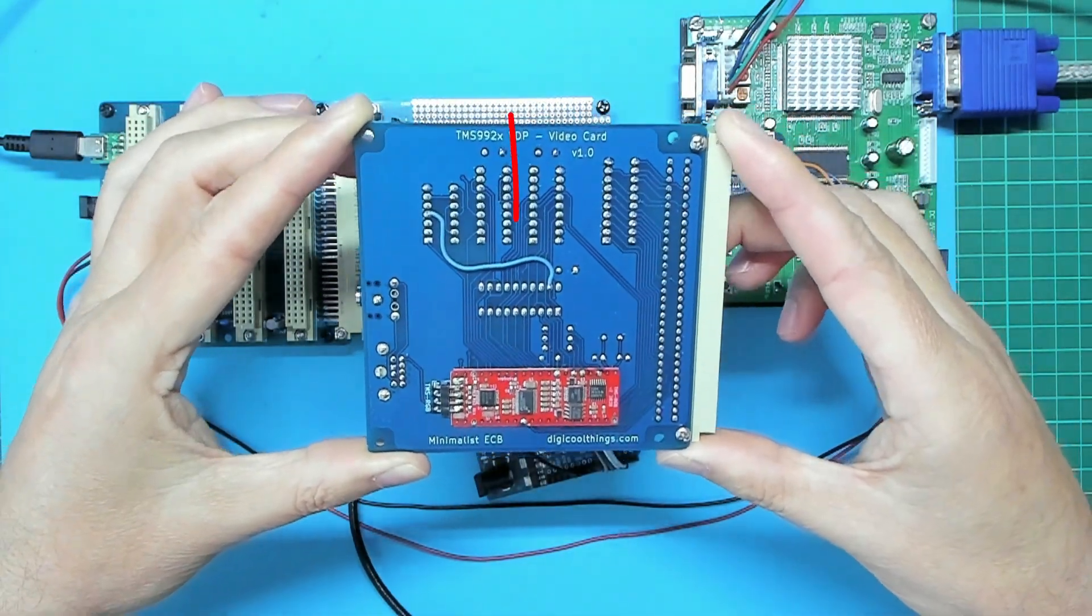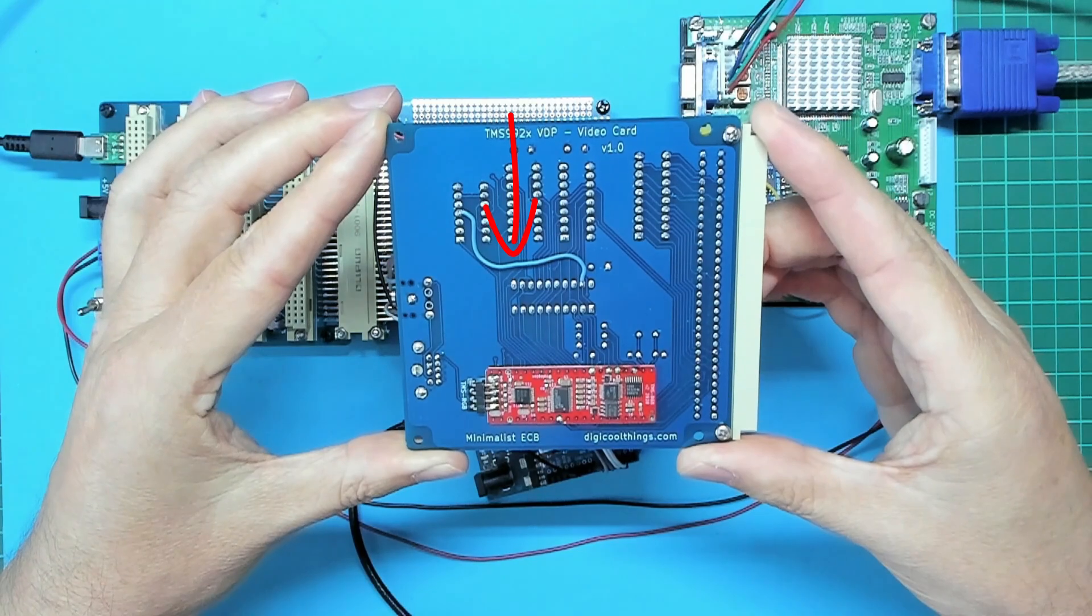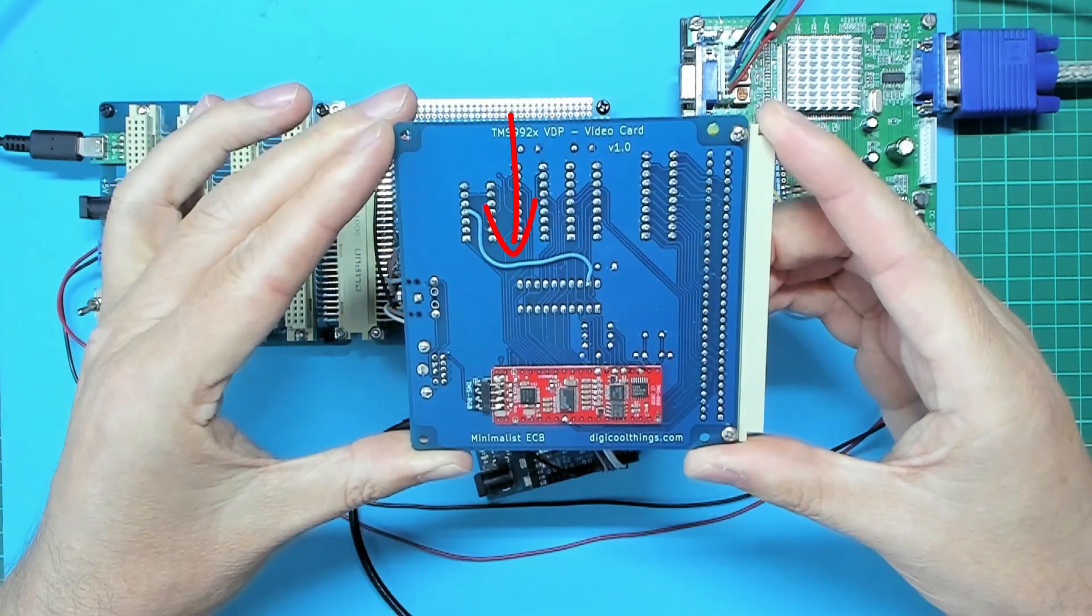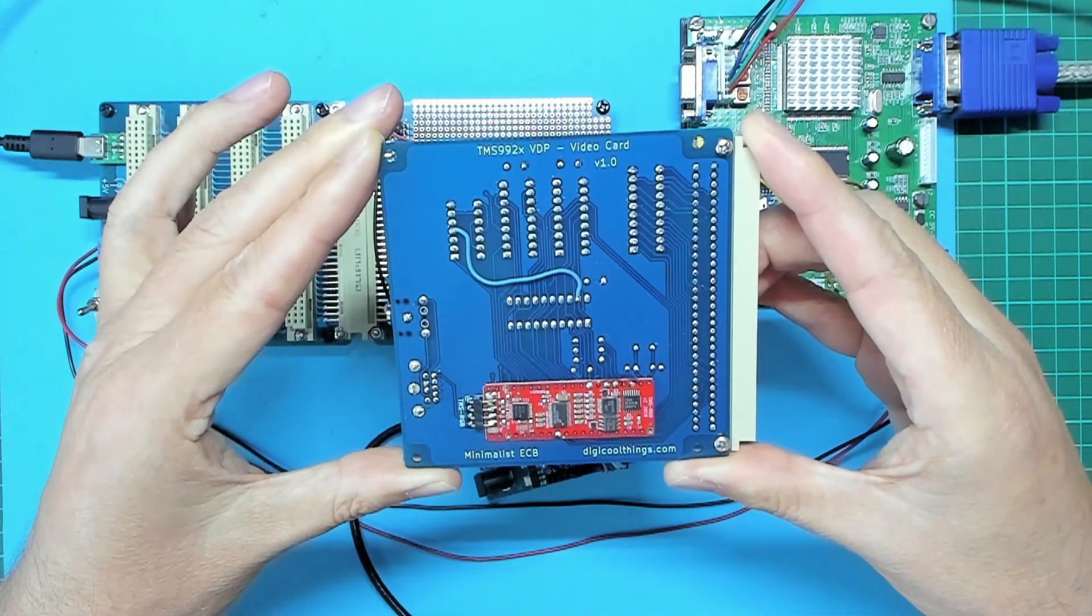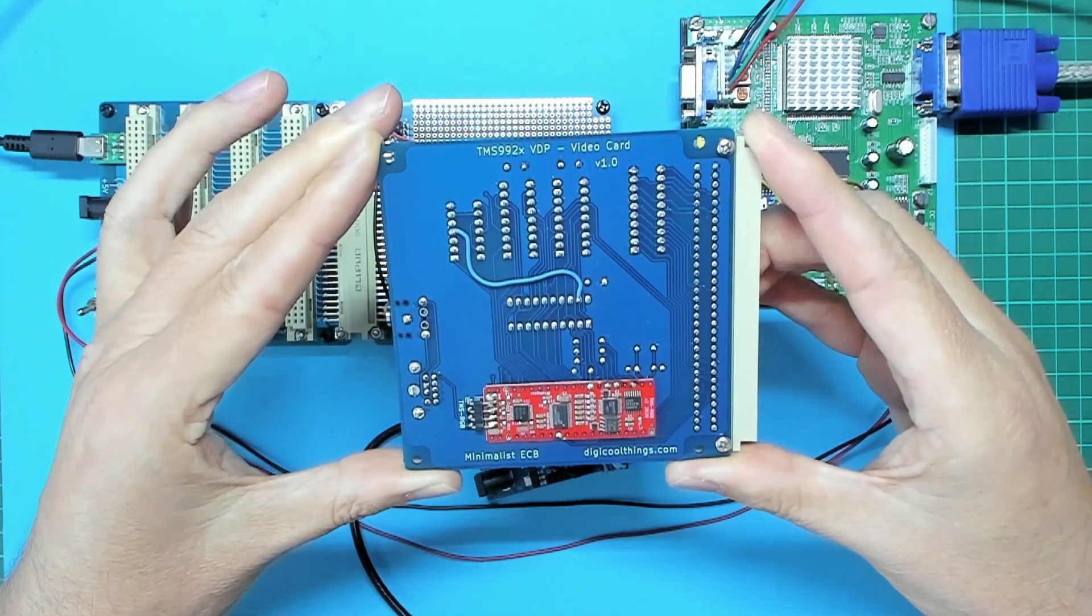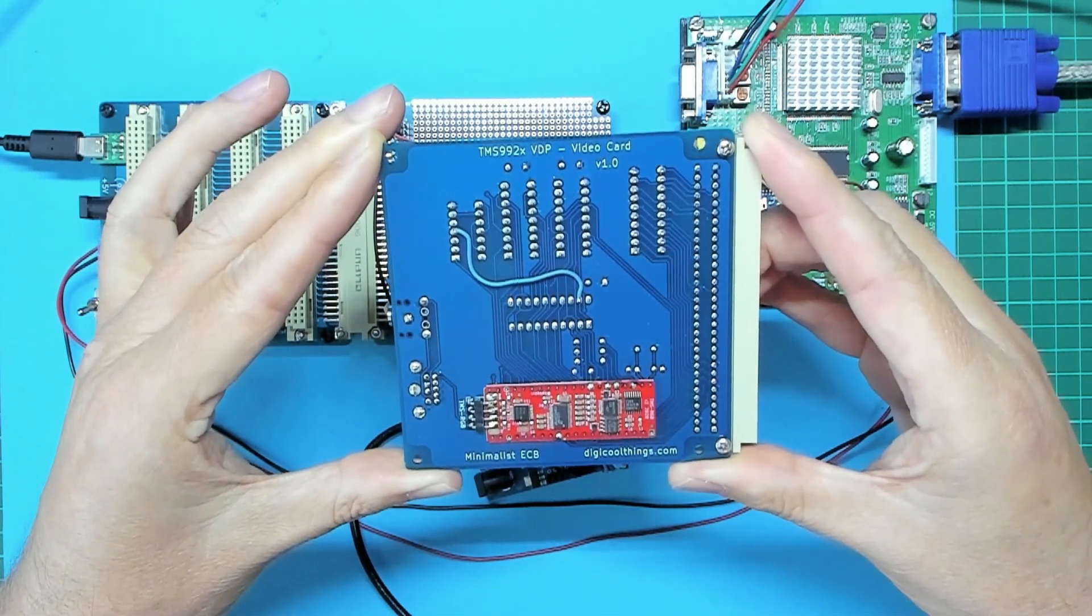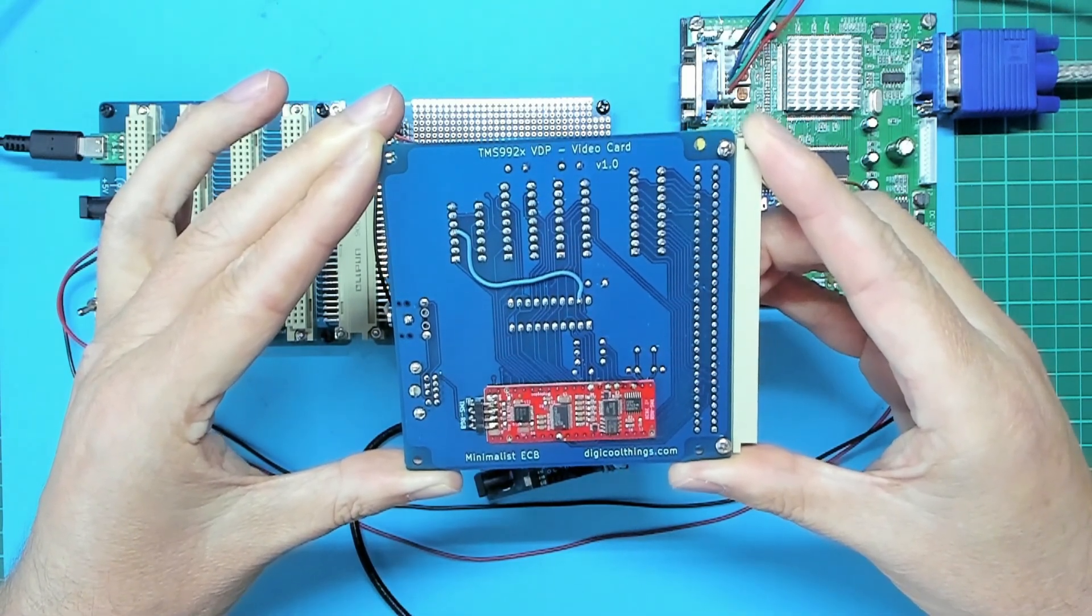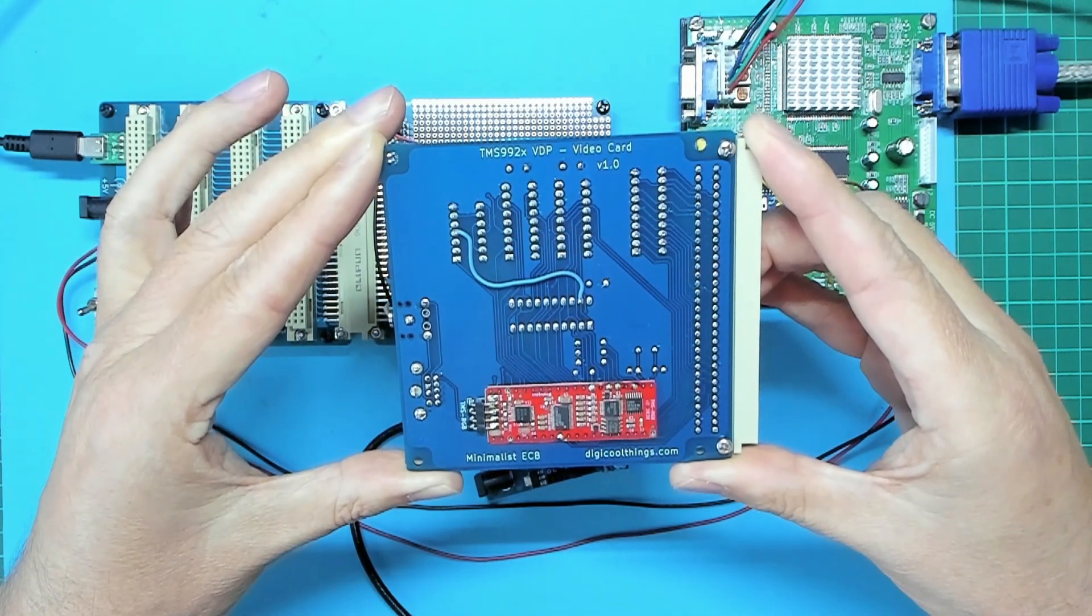You'll also notice a single bodge wire on the back of the PCB. As explained in the earlier video, this PCB was ordered before I finalized the circuit that was presented in the original prototype design video.